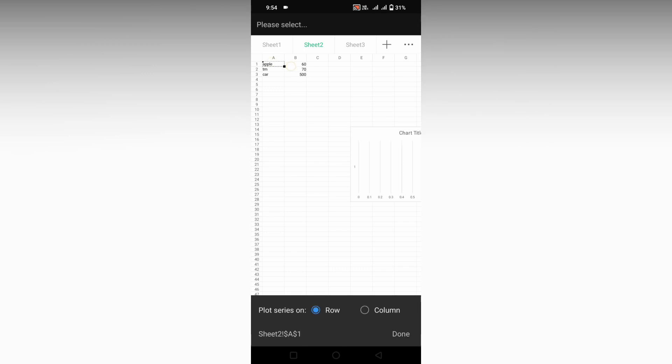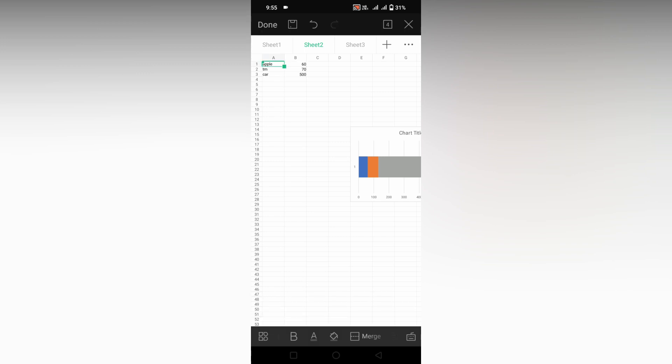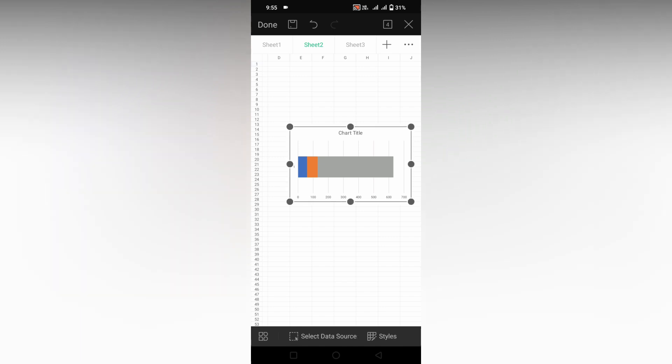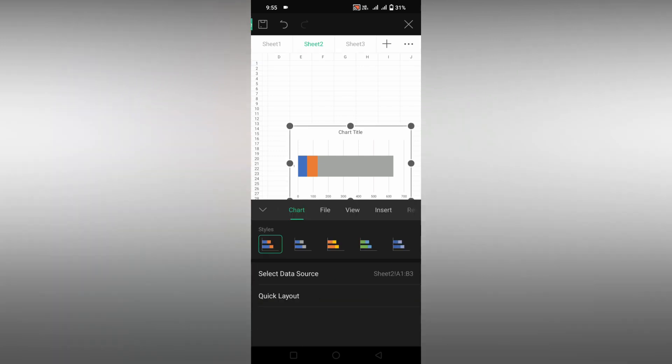Now you will see an option on the bottom side called select data source. Click on this and select your data source by dragging it, then click OK. You can choose for rows or columns, and your bar chart will be generated.